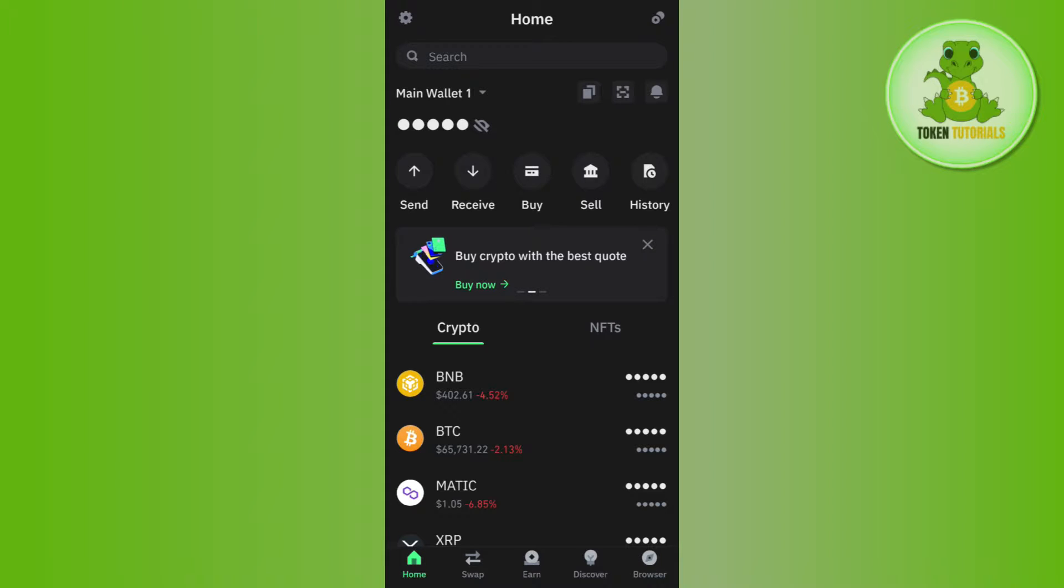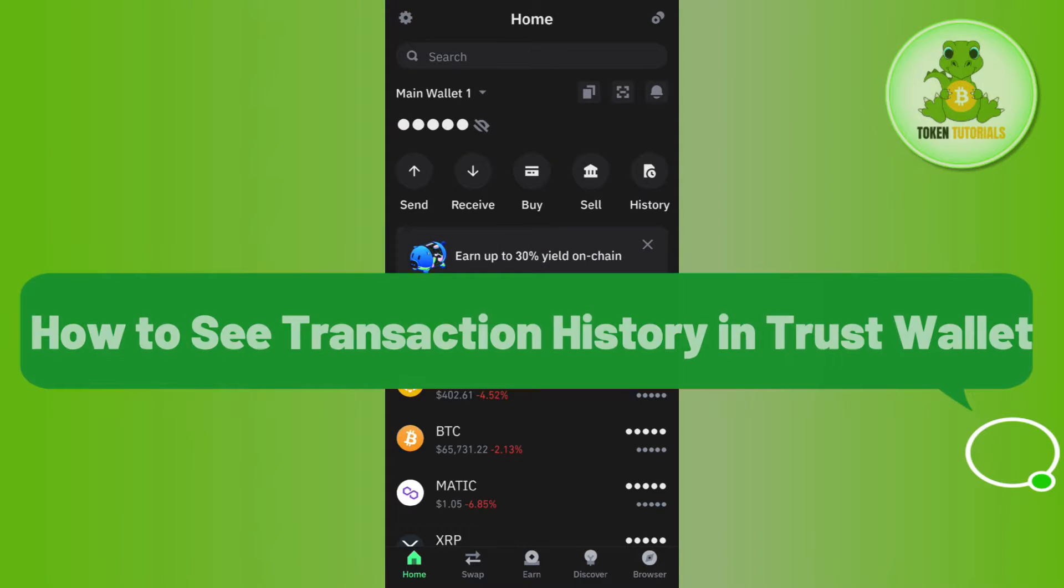Hello everyone, welcome back. In this video, I will show you how to see transaction history in Trust Wallet.